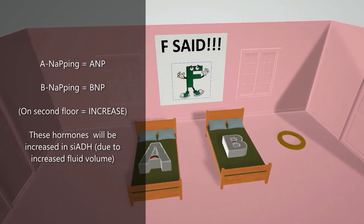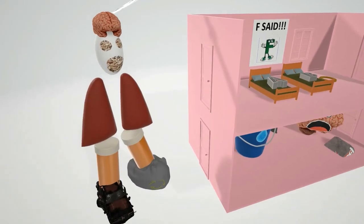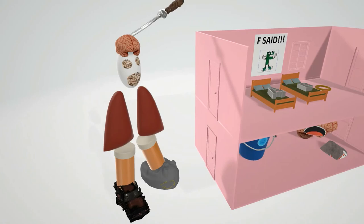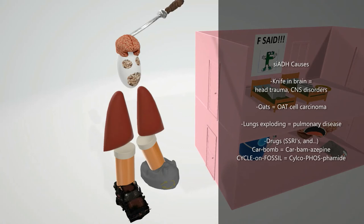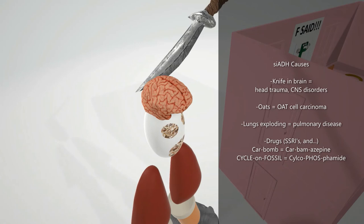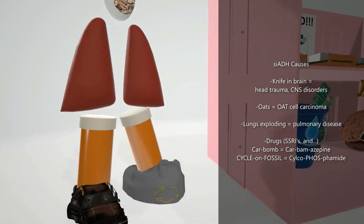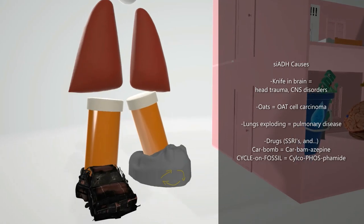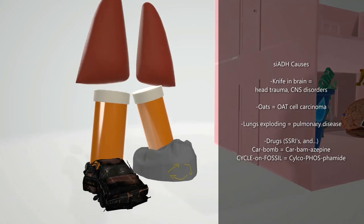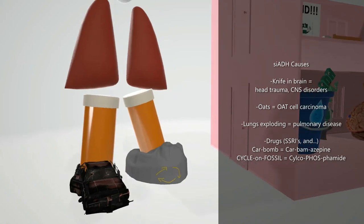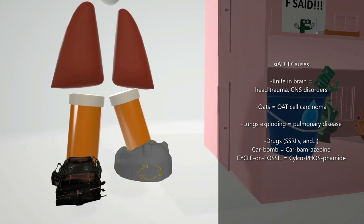There's a scary character here who wants to come in, and he helps us remember the causes of SIADH. He has a knife through his brain to remind us of head trauma and CNS disorders. His face is made of oats — eyes and mouth — to remember oat cell carcinoma, also known as small cell carcinoma, which causes SIADH via ectopic ADH. His lungs are exploding for pulmonary disease. His legs are medicine bottles for drugs — including SSRIs, carbamazepine (the bombed car), and cyclophosphamide (the fossil with the cycle).